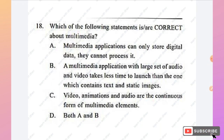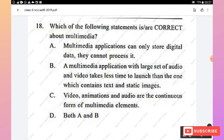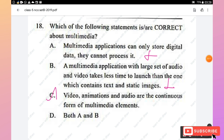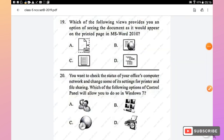Question 18: Which statement is correct about multimedia? Statement 1 — multimedia can only store digital data and cannot process it — is false. Statement 2 — a multimedia application with large audio and video takes less time to launch than one with text and static images — is also false. Statement 3 — video, animation, and audio are continuous forms of multimedia elements — is true. Option C is the right answer.